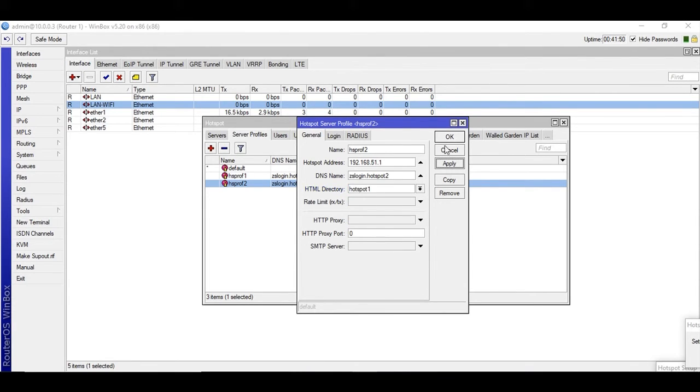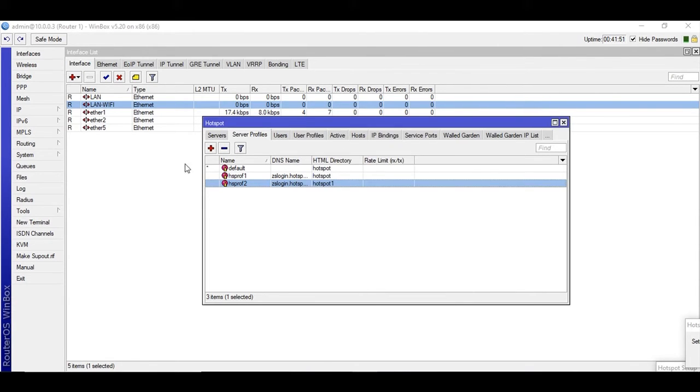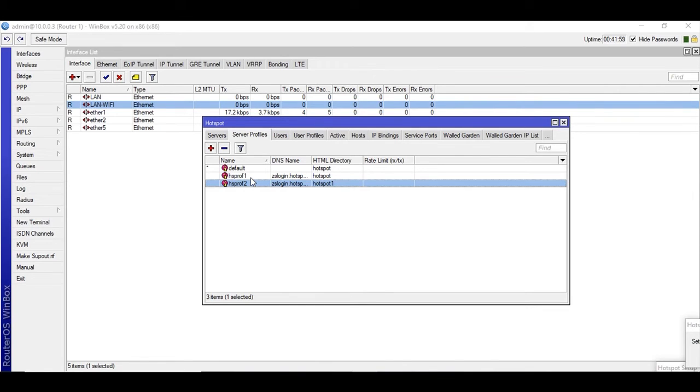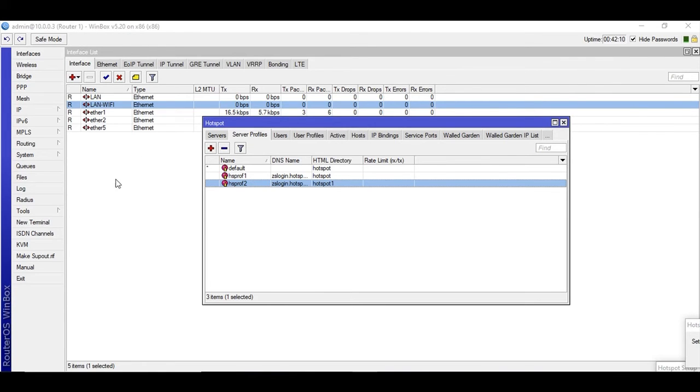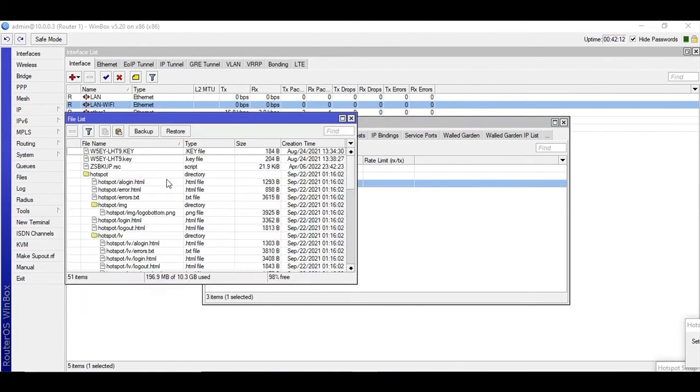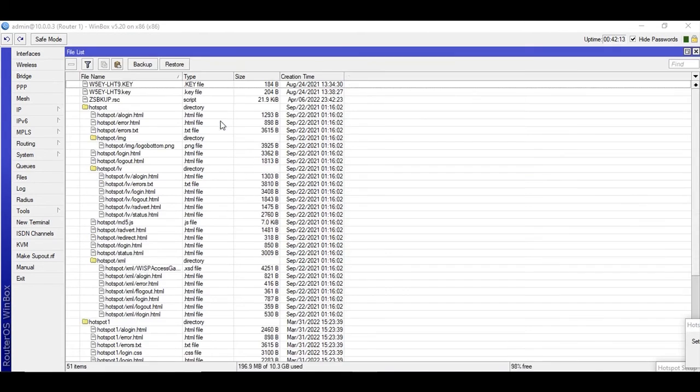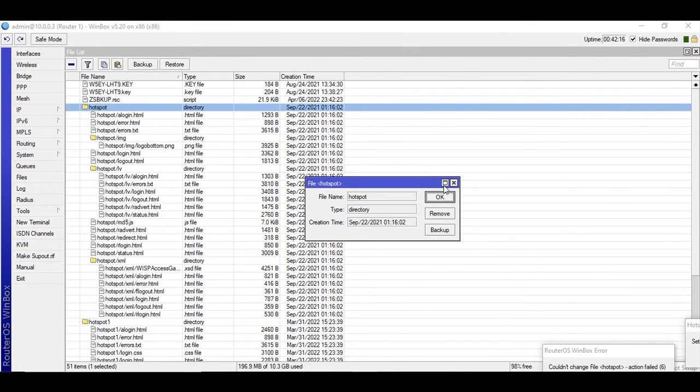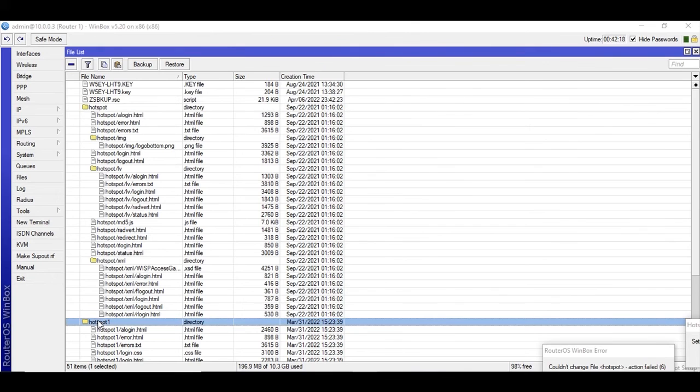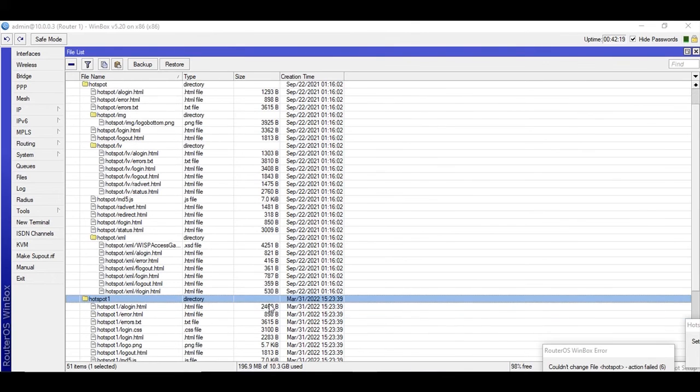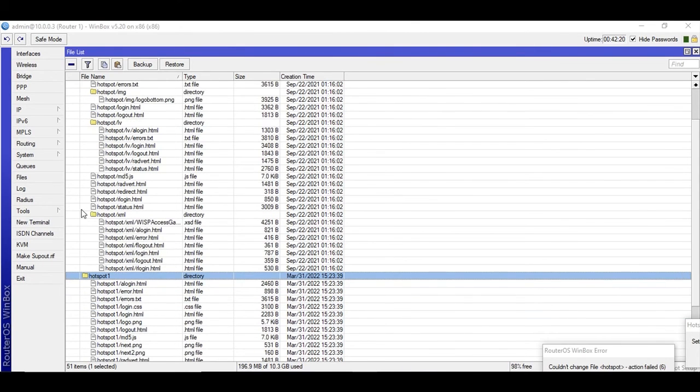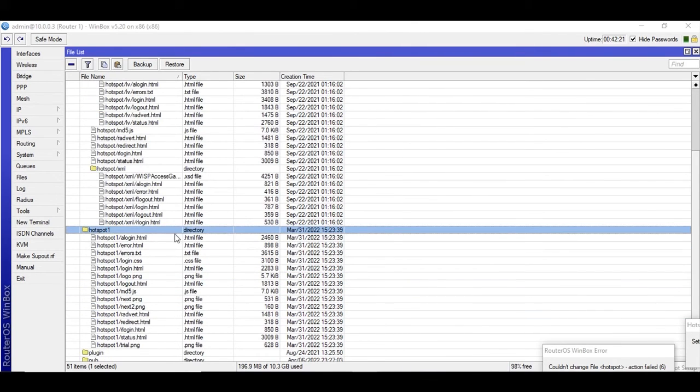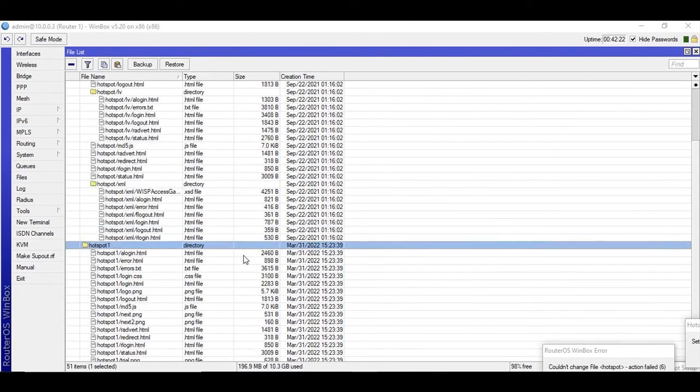What will happen is the users which are connected to the LAN will be redirected to the hotspot directory login page and the users which are connected with the LAN Wi-Fi will be redirected to the page on LAN 1. Let me show you where these pages are. Go to files and you can see here hotspot and hotspot 1. These two are different login pages.